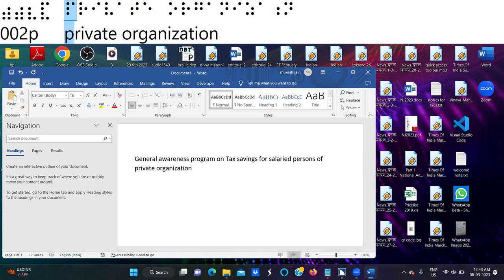We will now discuss who should pay income tax. The income tax department has classified taxpayers into the following categories: first is individuals — persons like any individual who is earning from a particular source and has to pay individual tax. Next is Hindu Undivided Family (HUF). Then Association of Persons (AOP). Then Body of Individuals (BOI). Then firms and companies — not only these, but trusts and organizations also need to pay tax. We are going to concentrate directly on individuals.